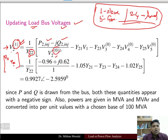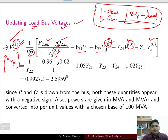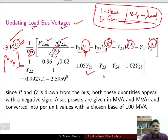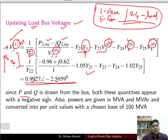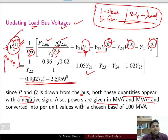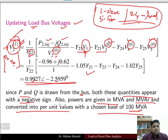When updating bus 2 at the first iteration, buses 3, 4, and 5 use initial (0th iteration) values, while V1 as the slack bus remains fixed. P and Q are drawn from the bus since bus 2 is a load bus, so both quantities appear with a negative sign. Powers are given in MVA and MVAR and converted into per-unit values using a chosen base of 100 MVA.